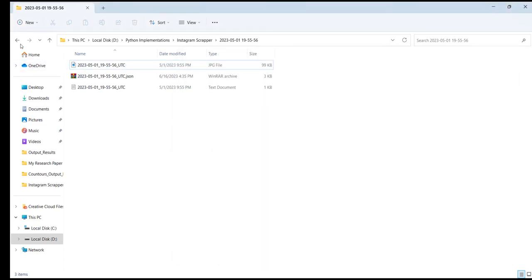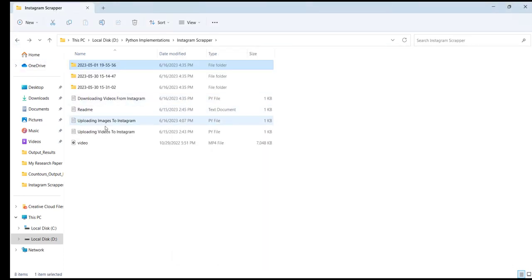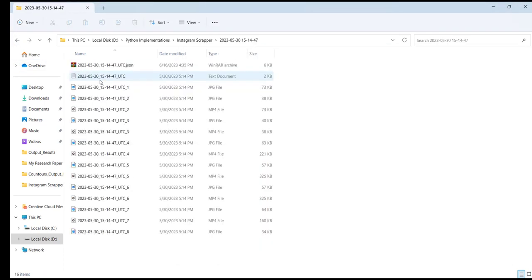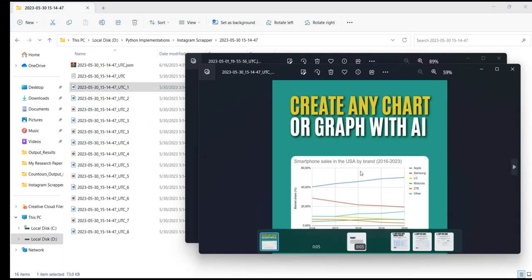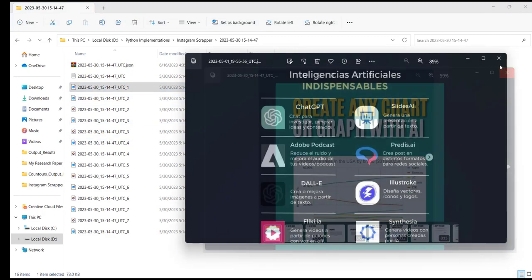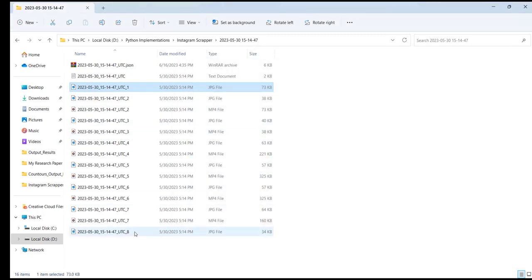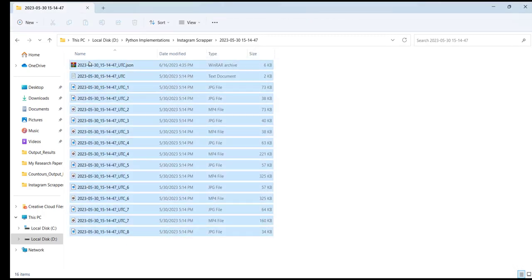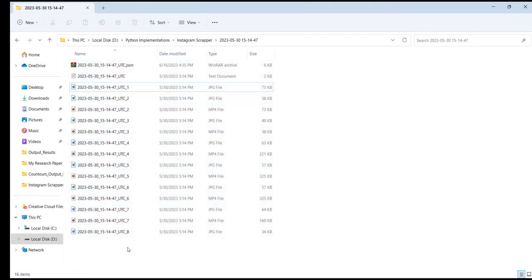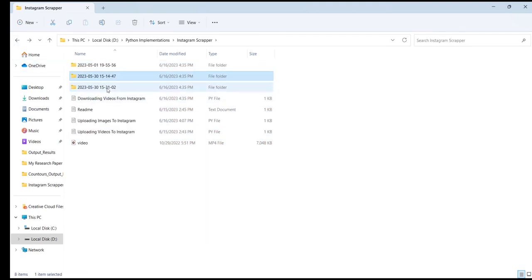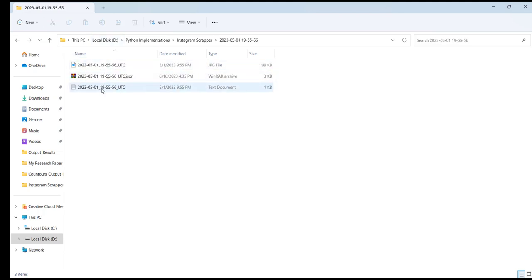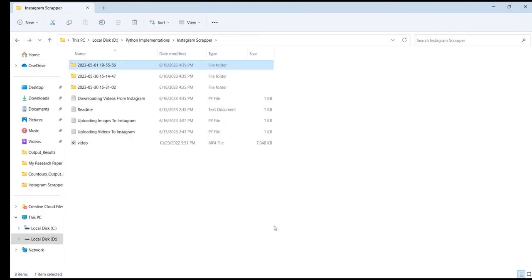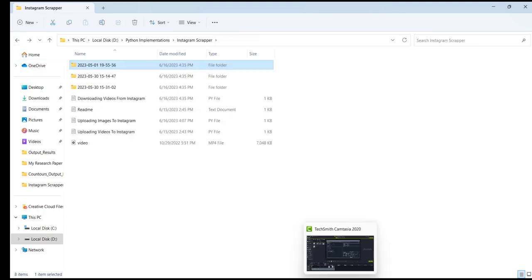You can easily scrape any other account as well. This one was also on my Instagram page. You can easily scrape these files and upload them to any other account or social media platform like Facebook.